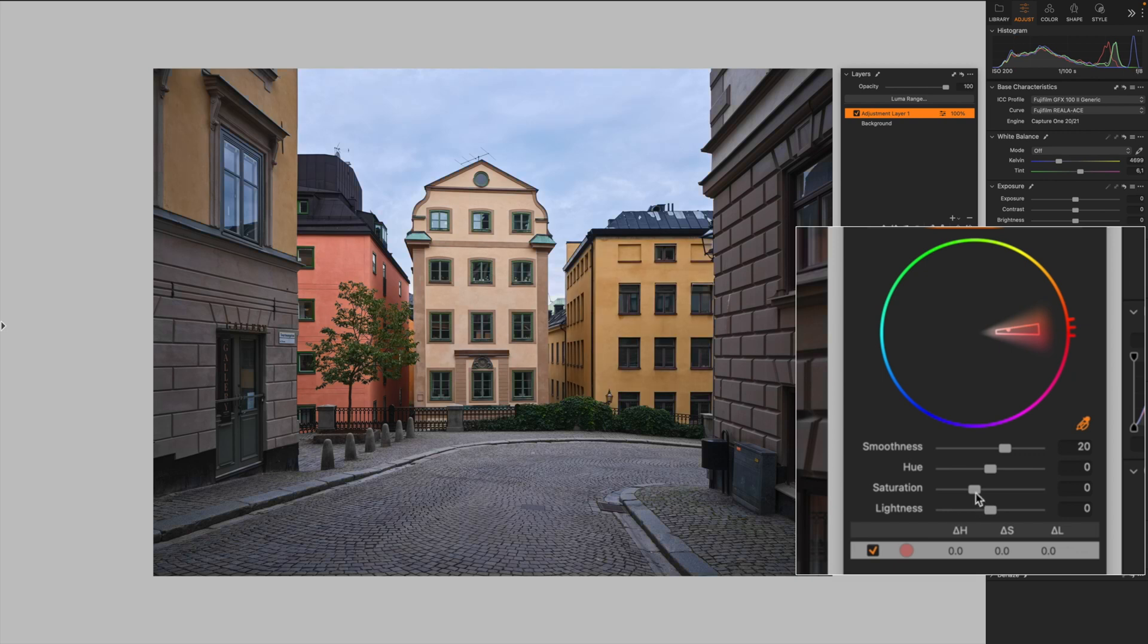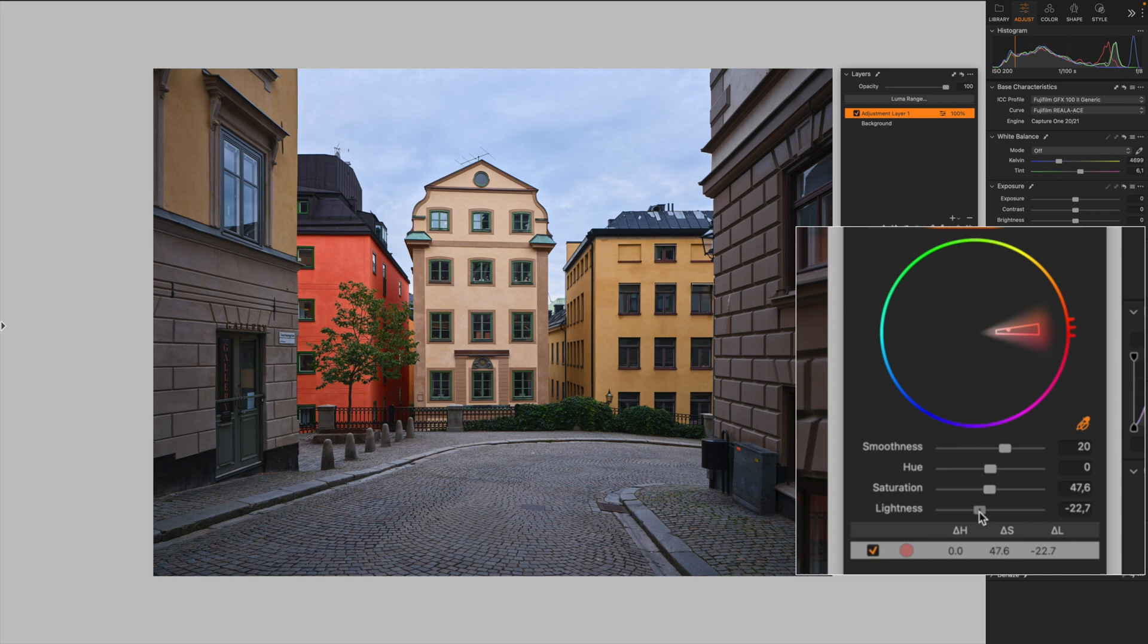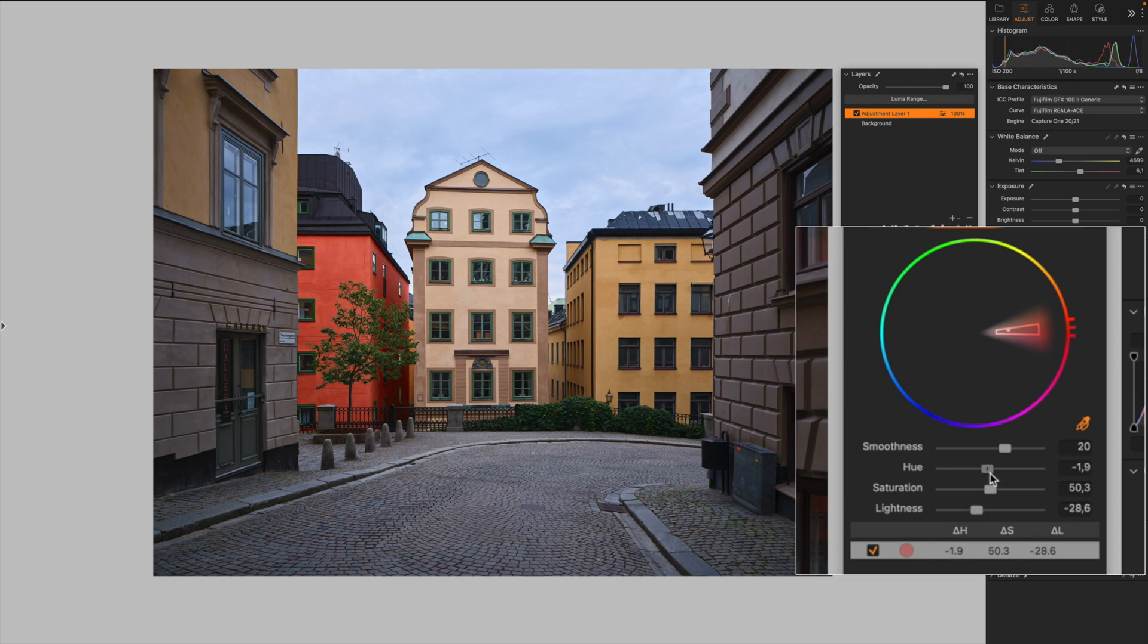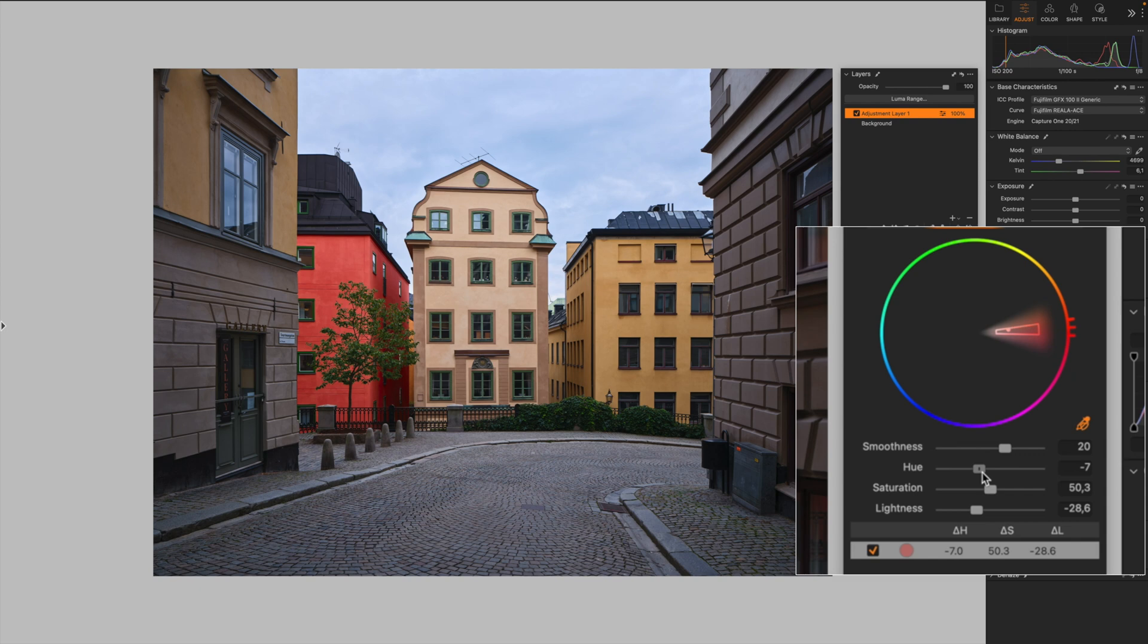And from here, I'm going to start increasing the saturation to my liking. I'm going to decrease the lightness here, like that. Saturation a little bit more, increase the lightness. I can also change the hue, like that, more towards the reds, like that. It's too dark.